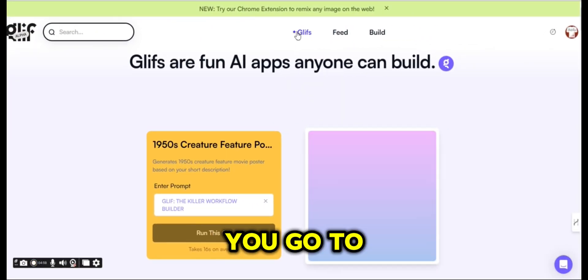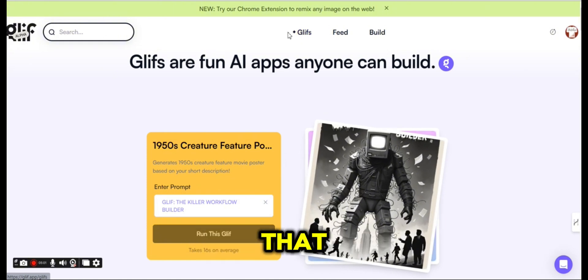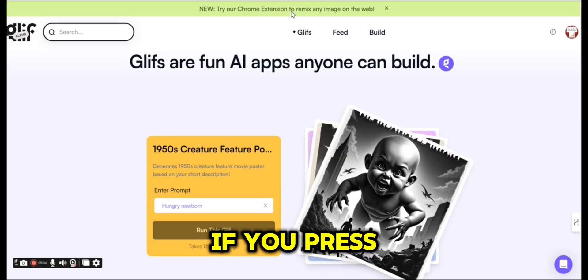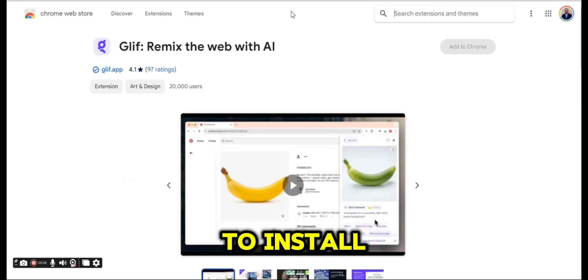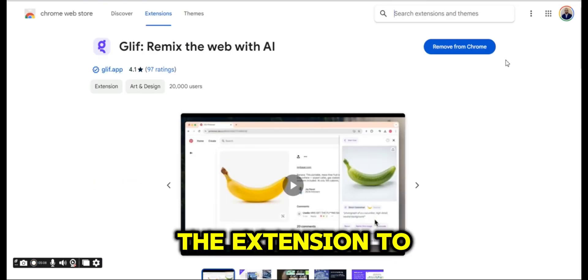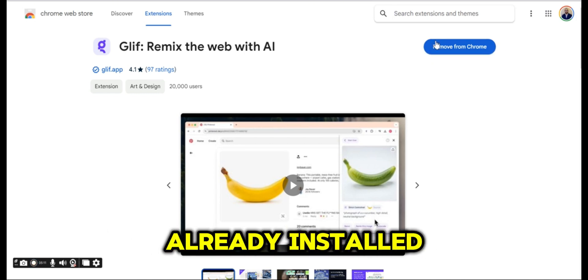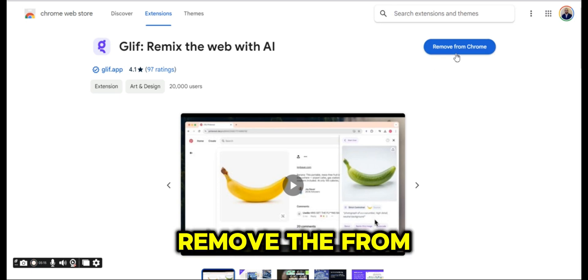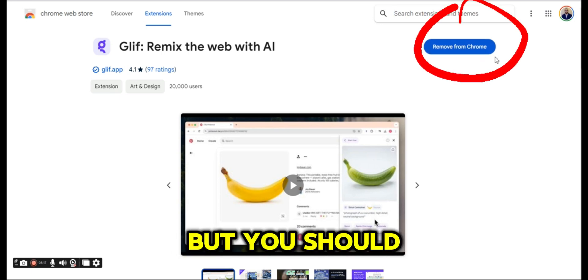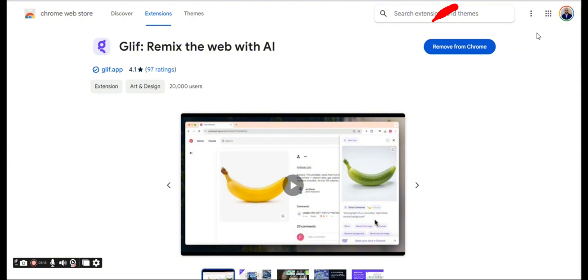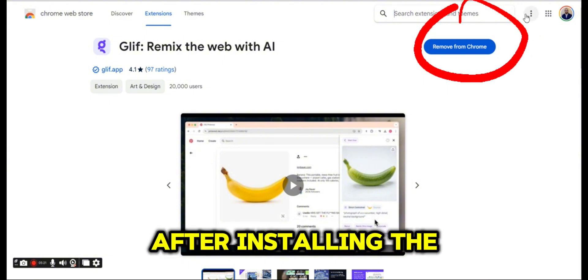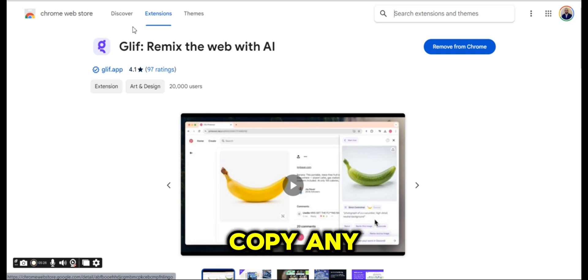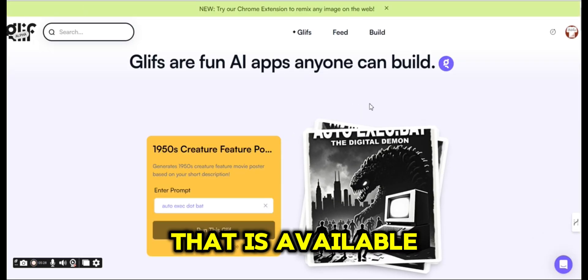If you go to the home page you can see that there is a Chrome extension available. If you press on it you will be directed to install the extension to your Chrome browser. I have it already installed, that's why I have the 'Remove from Chrome' sign, but you should see 'Install to your Chrome'. After installing the extension you will be able to copy any of the images available on your browser.